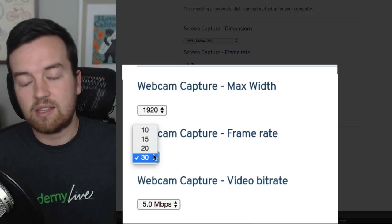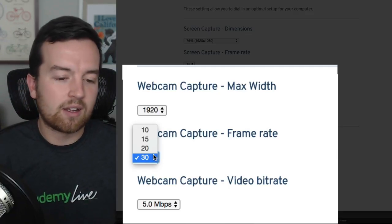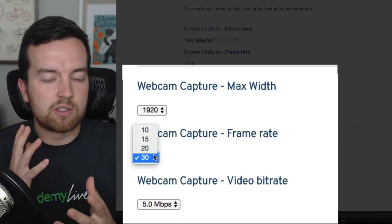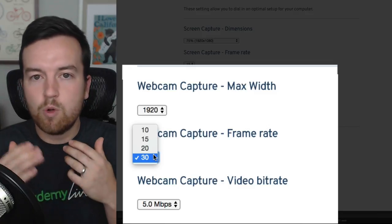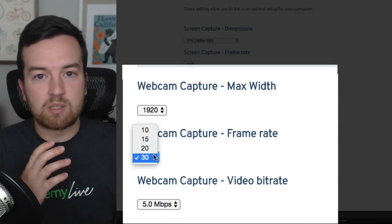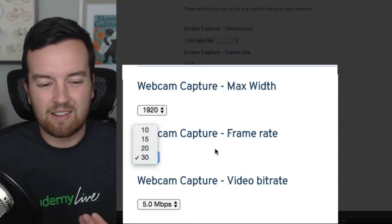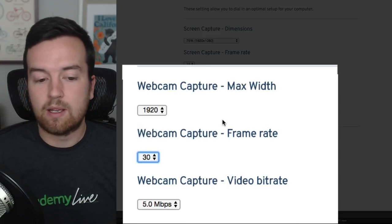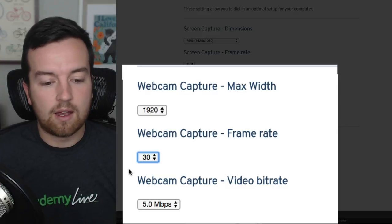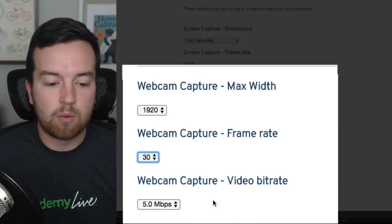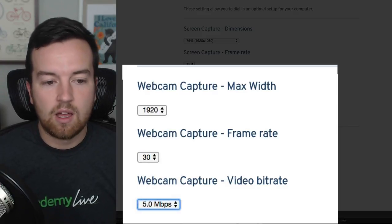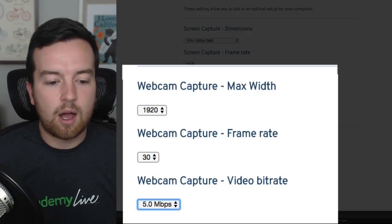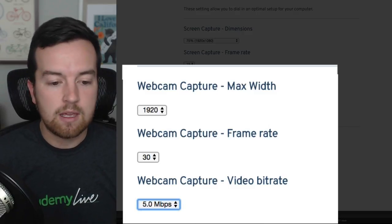30 will be the clearest. Anything lower, even 20, it might look a little stuttery and the movement of your lips might not match as much with the audio. It might seem unsynced. So I would try 30 and see if that works. And then with webcam capture video bit rate, I'm going to choose the highest. I tried all the highest options and it seems to work fine for me.